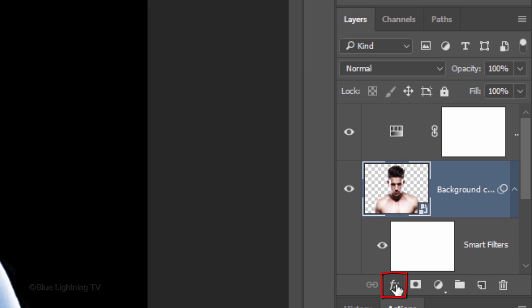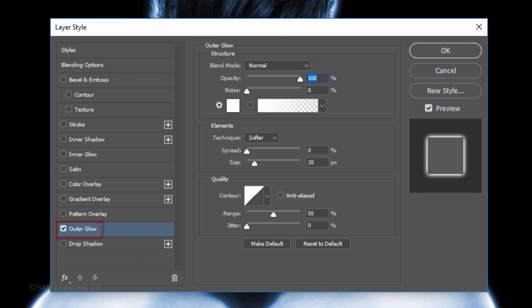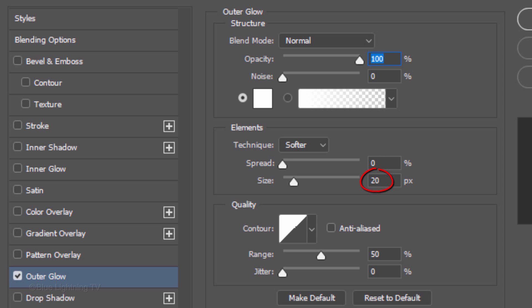Click the FX icon and click Outer Glow. The color is white, the Blend Mode is Normal, and the Opacity is 100%. The Technique is Softer and the Spread is 0. For this image, I made the size 20 pixels. However, you may want to adjust the size amount depending on the size and resolution of your document.